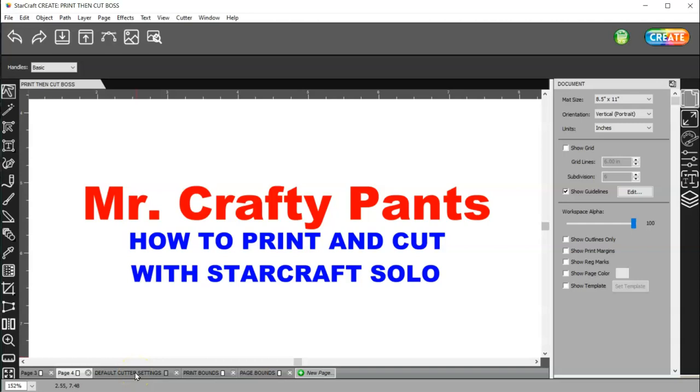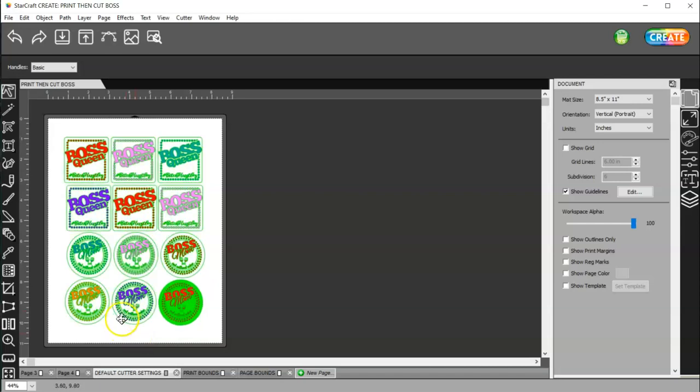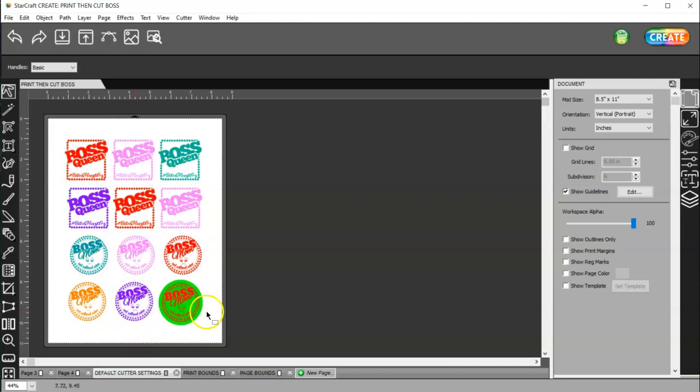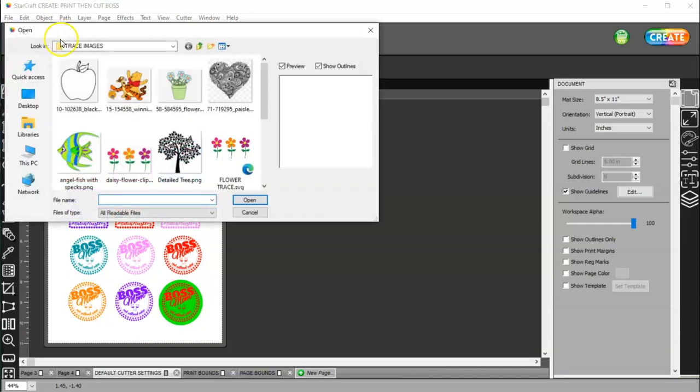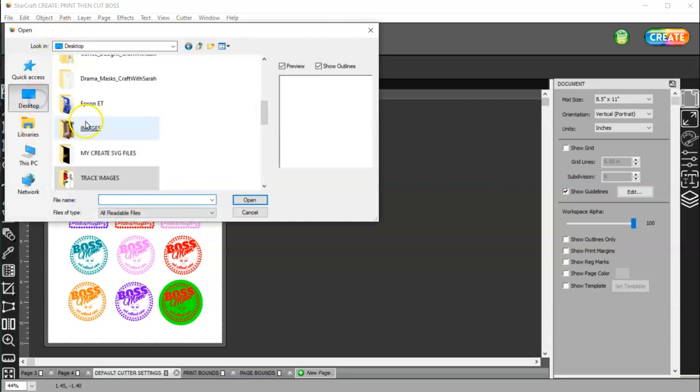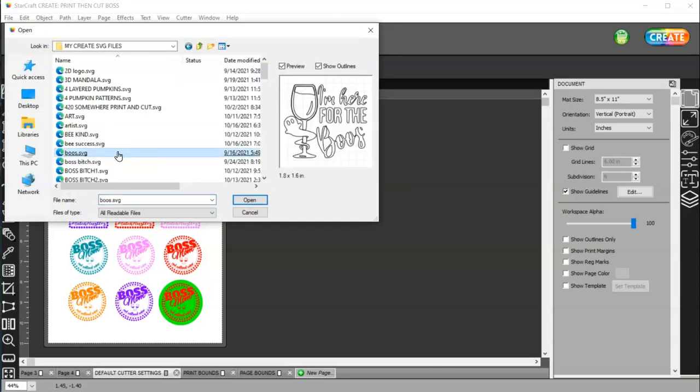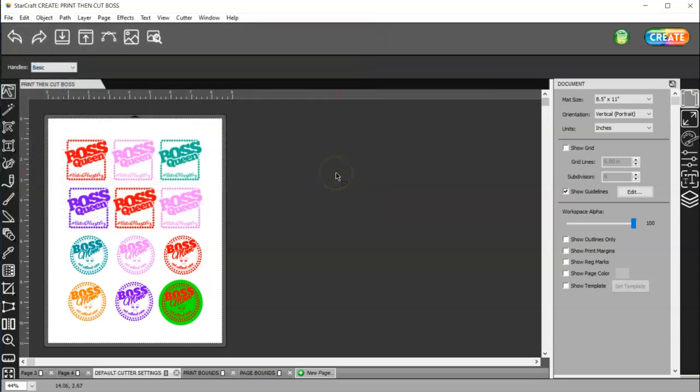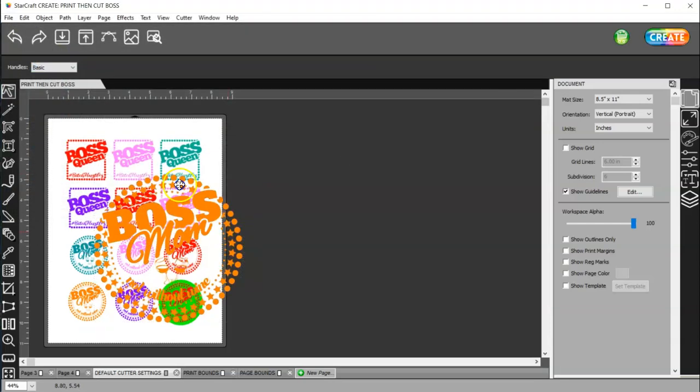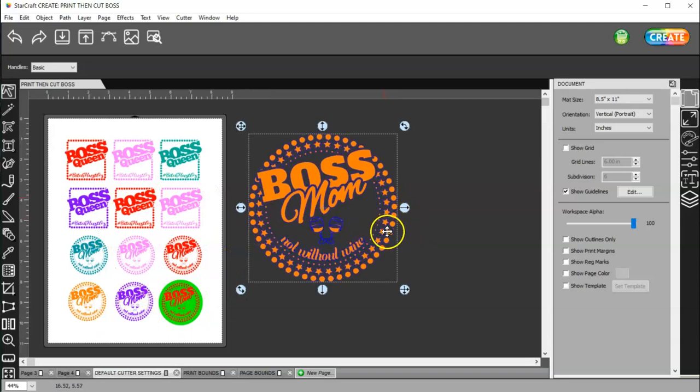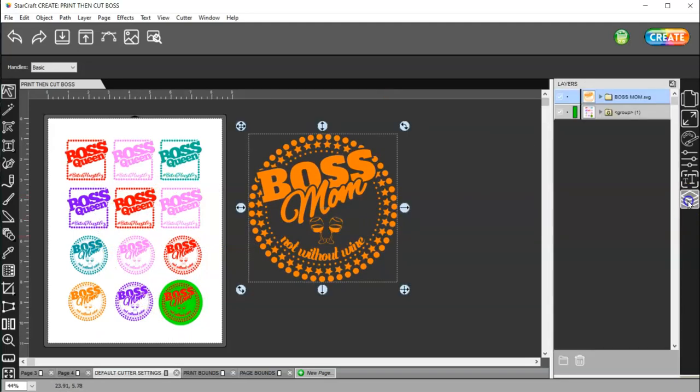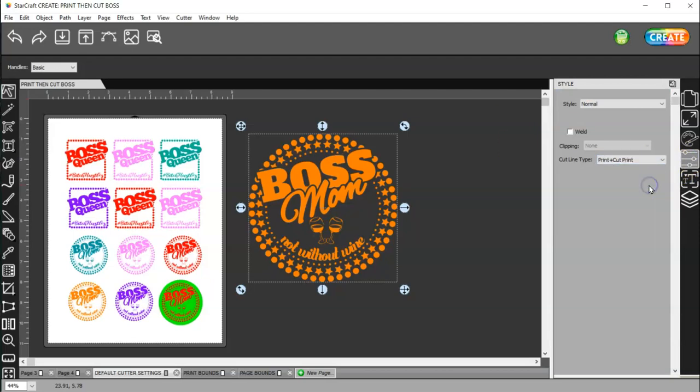Let's go ahead and come here. What I've done is I got an SVG file, and it doesn't matter which one you use. I'm going to just go ahead and grab this one for right now. And once you have your image, come to your Layers panel and set that image in your Style panel to Print Plus Cut Print.